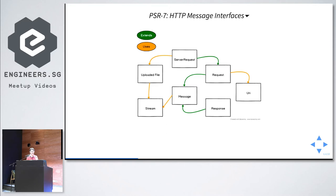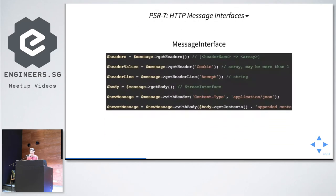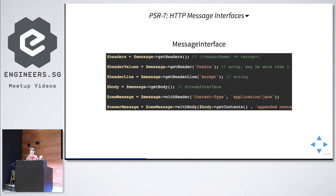Let's look at the MessageInterface. It has methods: getHeaders(), getHeader(), getBody(), withHeader(), and withBody(). A note about withHeader() and withBody() — these return new instances. Objects are passed by reference in PHP, hence the concern about immutability. If I modify the body directly, it may affect the original object used somewhere else, so they have withHeader() and withBody() methods that return new instances explicitly.